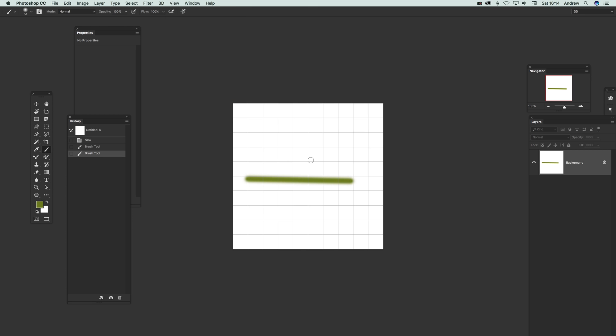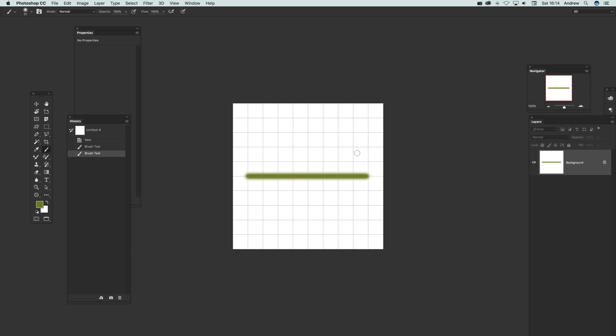Now actually sometimes what I do is go to View and Show Grid so I can see the grid, it makes it just easier. I just get rid of that so I can click there, click there, so you get a nice line.